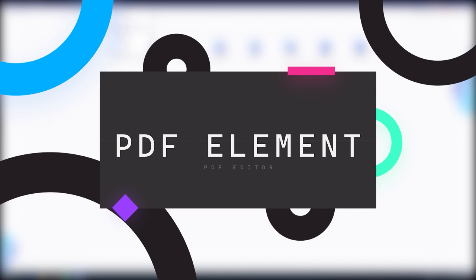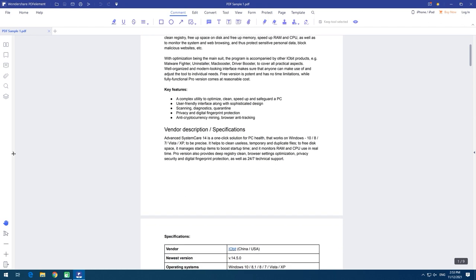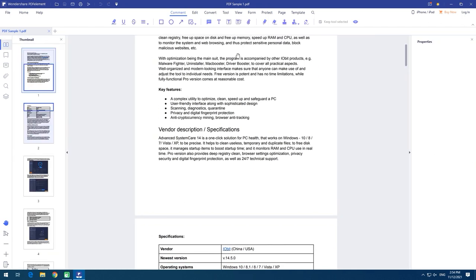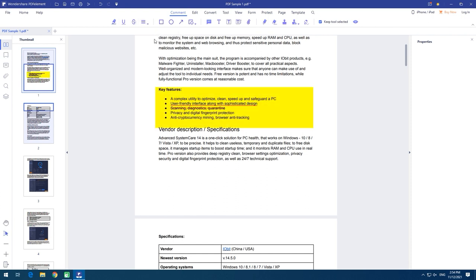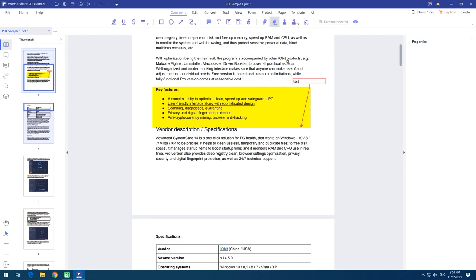All basic operations with document contents are available in PDF Element, including text editing and adding attachments. Users can insert text, images, pages from another PDF, combine two or more files, or split documents into separate files, and add notes and comments. PDF Element offers free and paid editions. The pro version can recognize text from scanned PDF files, and it can do it from 25 languages.